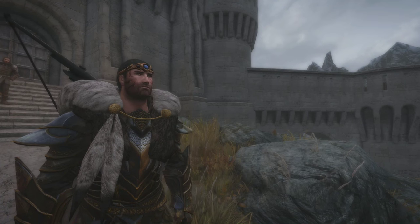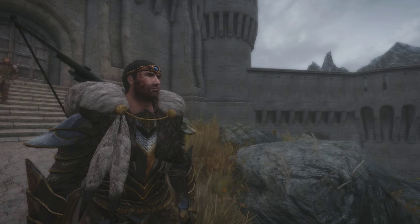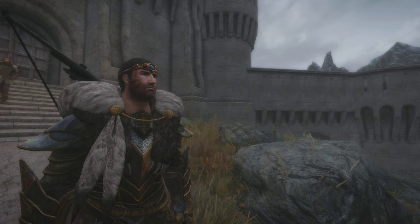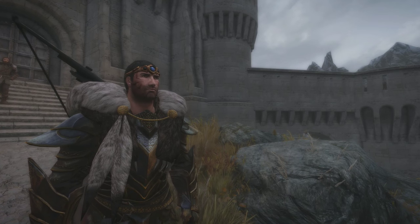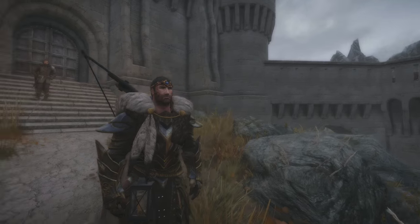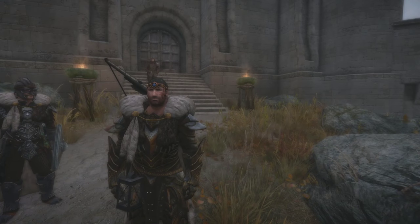Ladies and gentlemen, boys and girls, hello, and welcome back to Let's Play Skyrim, where I'm recording in 60fps.